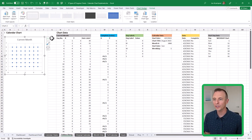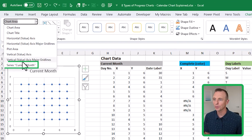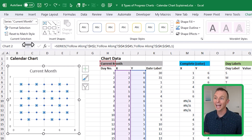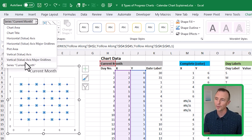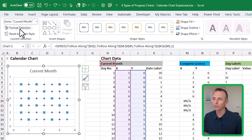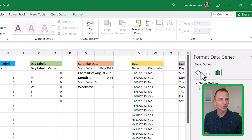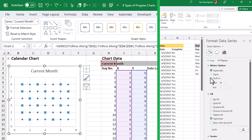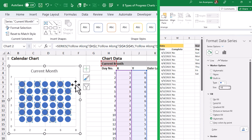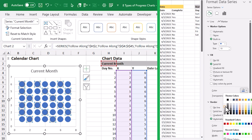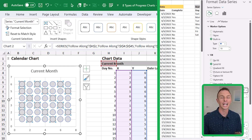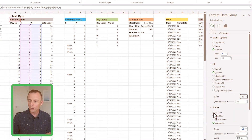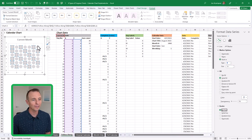Next, we're going to format the dots. With the chart selected, go to the Format tab and select Series "Current Month" from the dropdown. Click Format Selection to open the formatting pane. Under Fill & Line, leave it as no line. Click Marker, then under Marker Options choose Built-in, leave it as circle, and bump the size up to 19. For fill, choose solid fill and select a light gray color — this represents all days in the month. For border, choose no line.